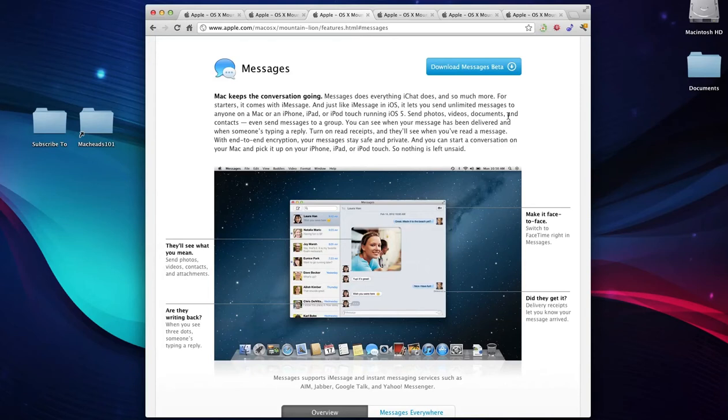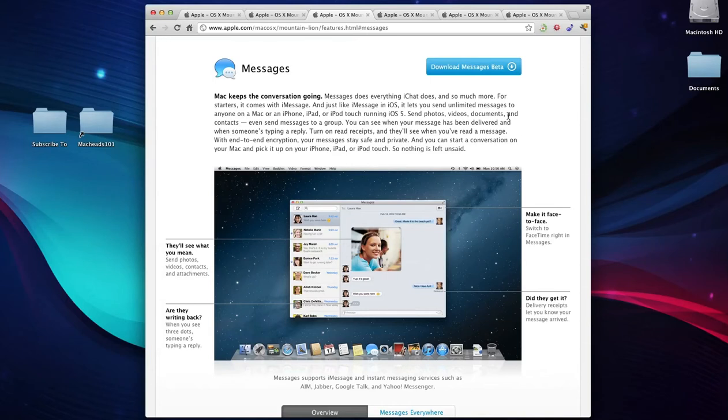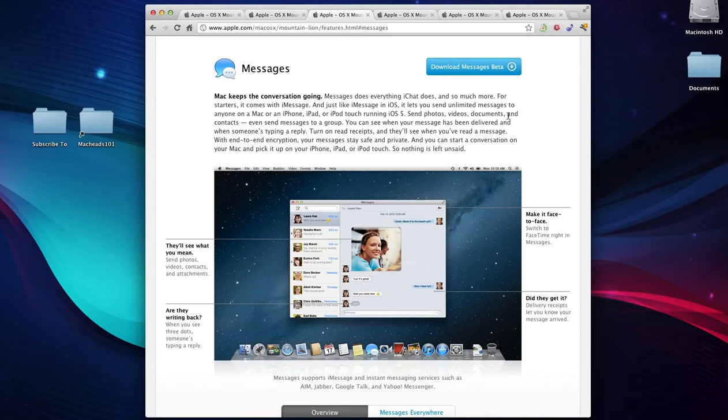They've also got some new iCloud features. Mail will sync up more, FaceTime will do whatever, there's going to be iCloud documents. I'm not really that interested in iCloud, I don't really use iCloud. But you can certainly look into that. There's obviously going to be new developments revolving around that.